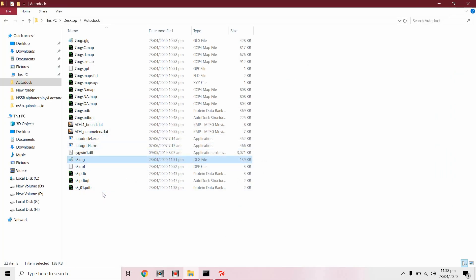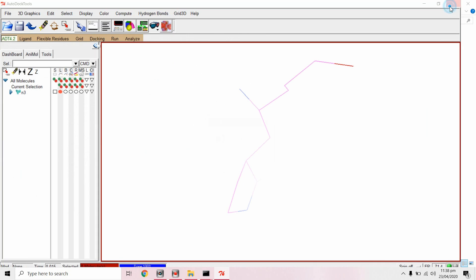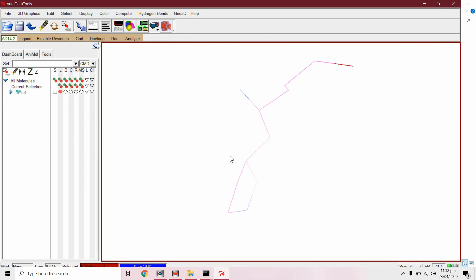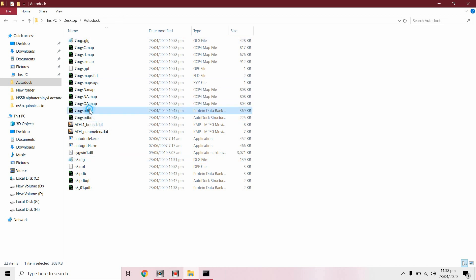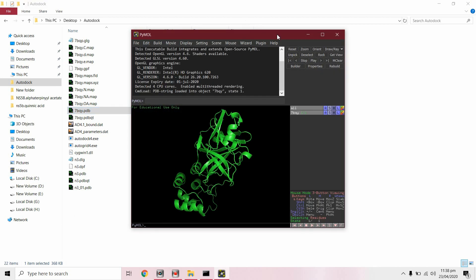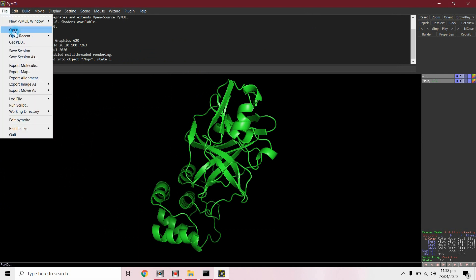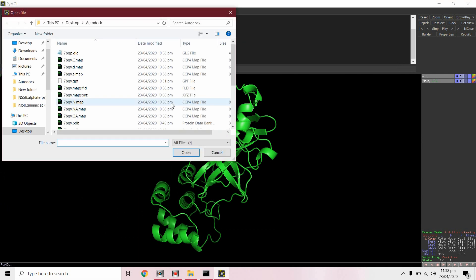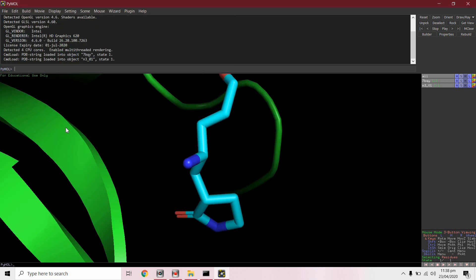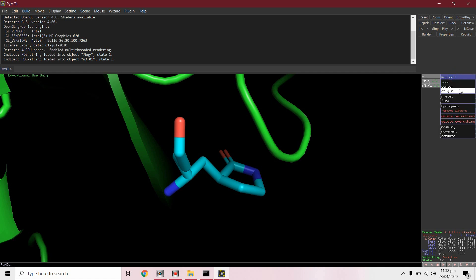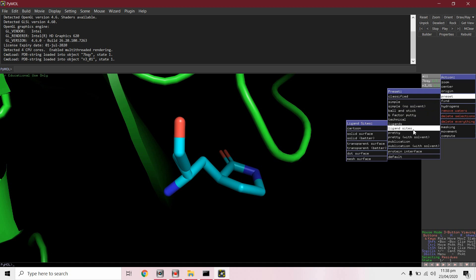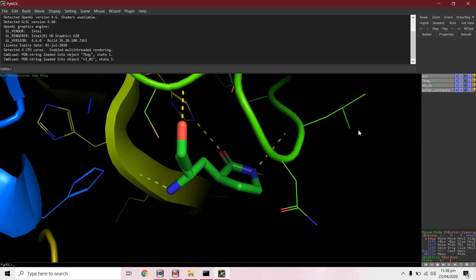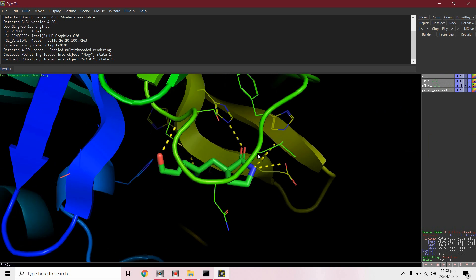Here we have this PDB file. We can analyze our results by PyMOL, just need to convert in a dot PDB file. Open our protein, this is primary protein. From file open, open this one. Here we go from reset, ligand sides cartoon. This will show the interaction with the protein.